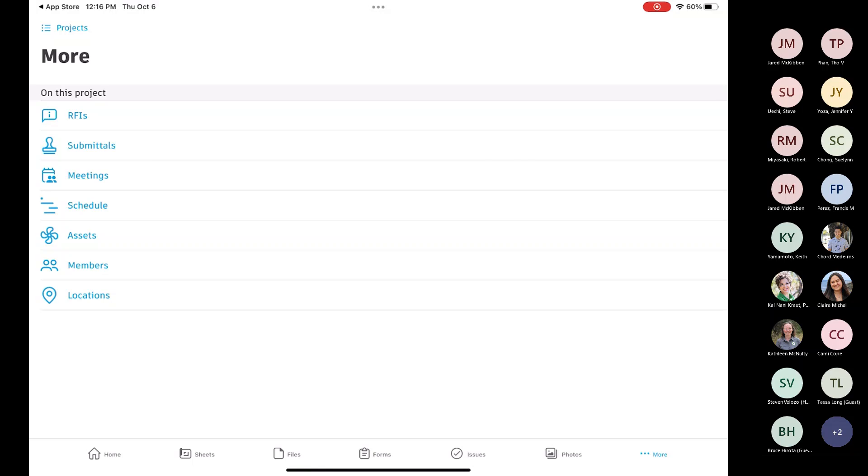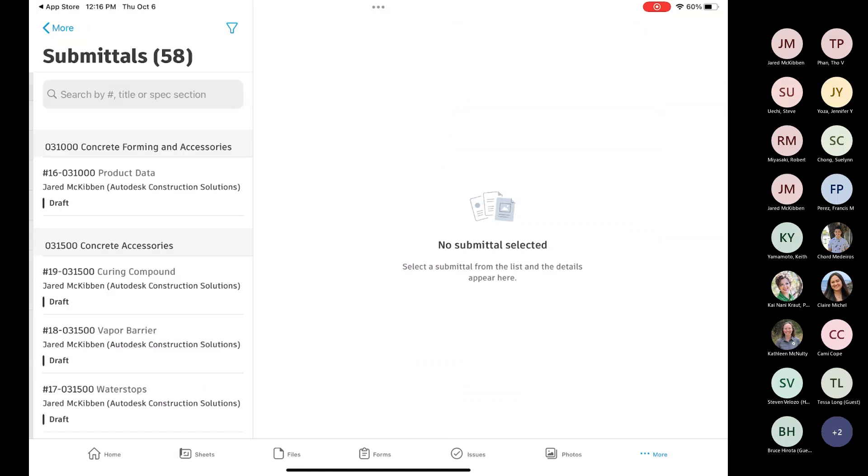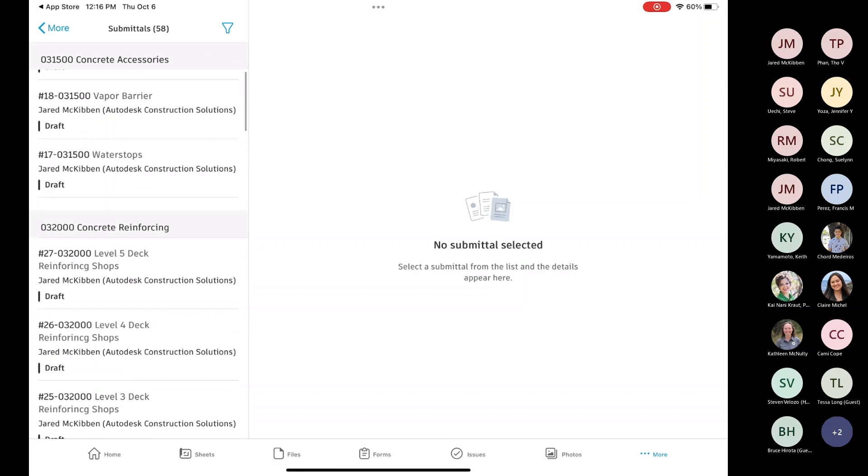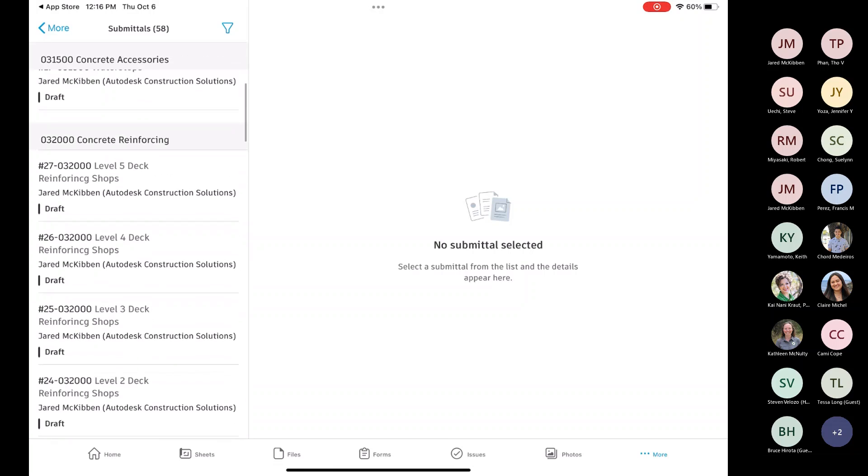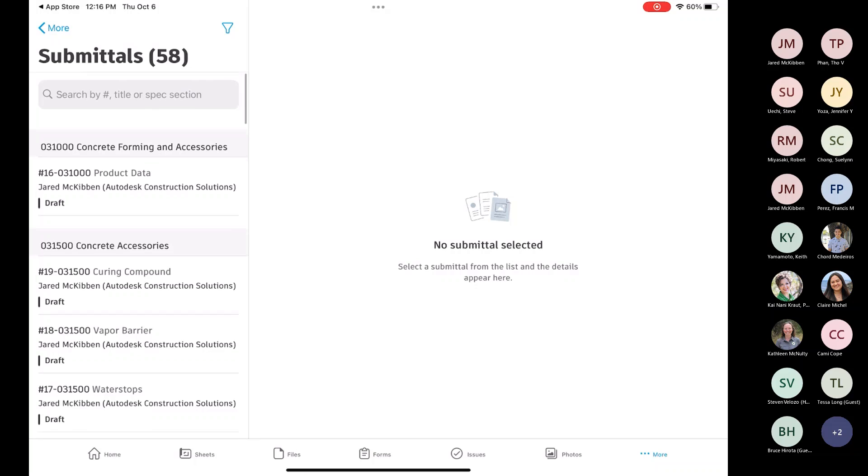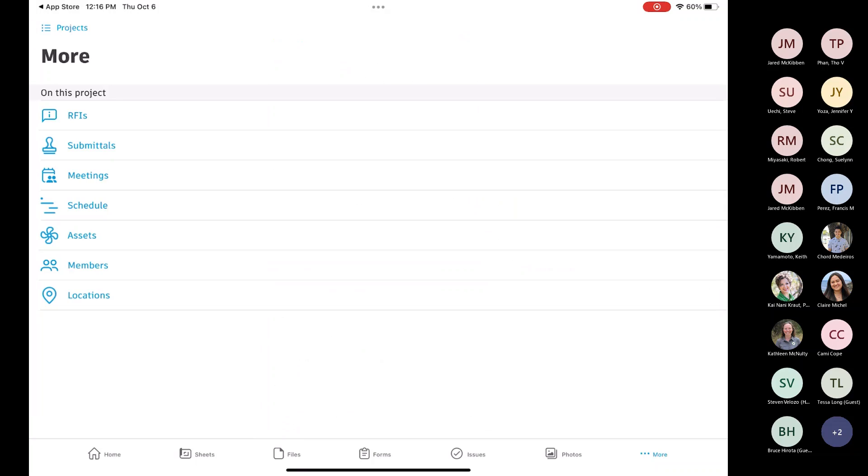Submittals is the same. I don't think we'll spend a whole lot of time on most of these. You can review submittals. You can't submit submittals through the app, that needs to be done through the web, but you can review them, see where their status is, or look at ones that have already been returned.